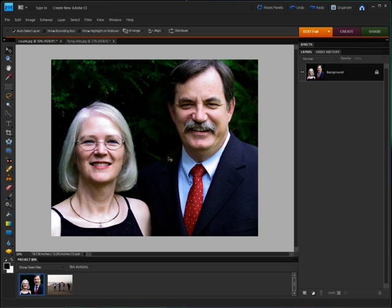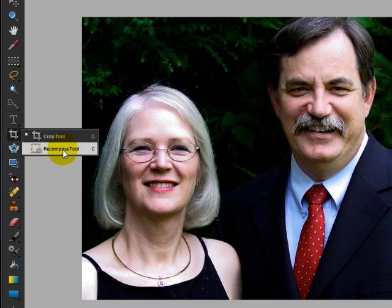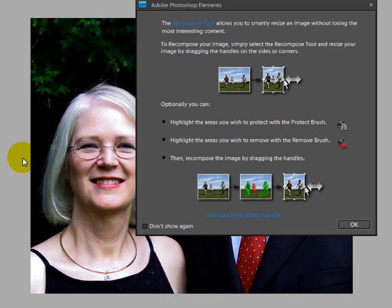The Recompose tool is nested with the Crop tool. When you click on it, you get a dialog box that explains what to do. It's pretty simple though.